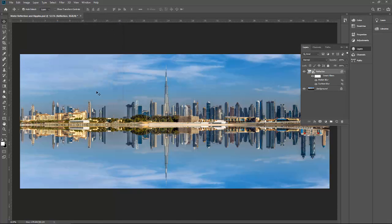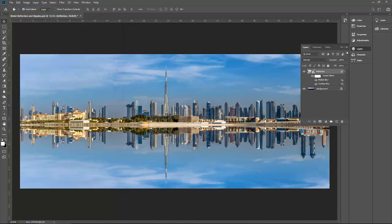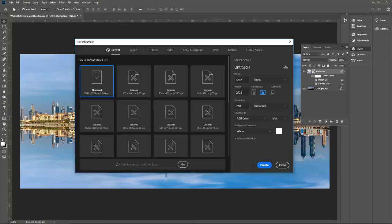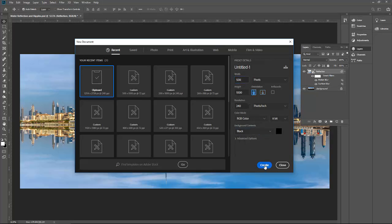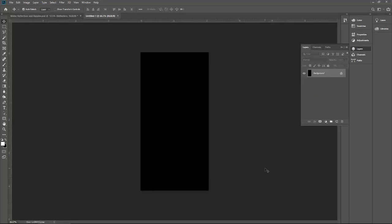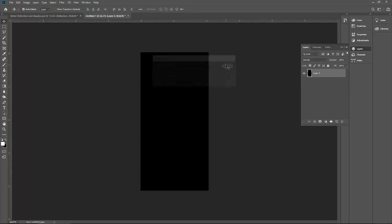Now create a new file. Go to file, new. Height is 1000 and width is 500. Make sure your height is double density of width in this case, and the background should be black, and then create. This is your background layer, just click on it and convert it to layer.